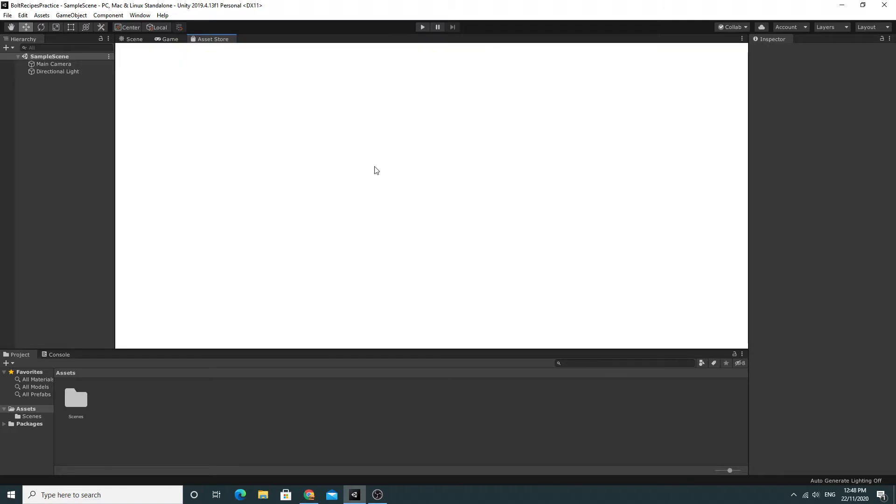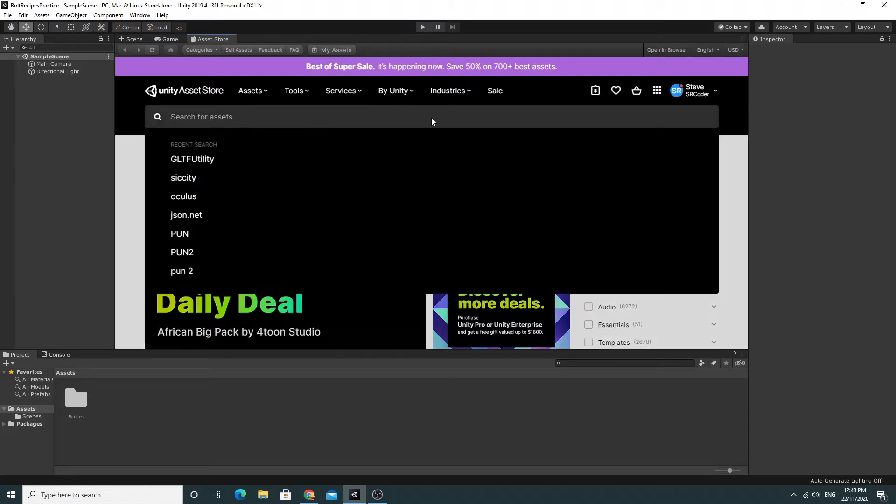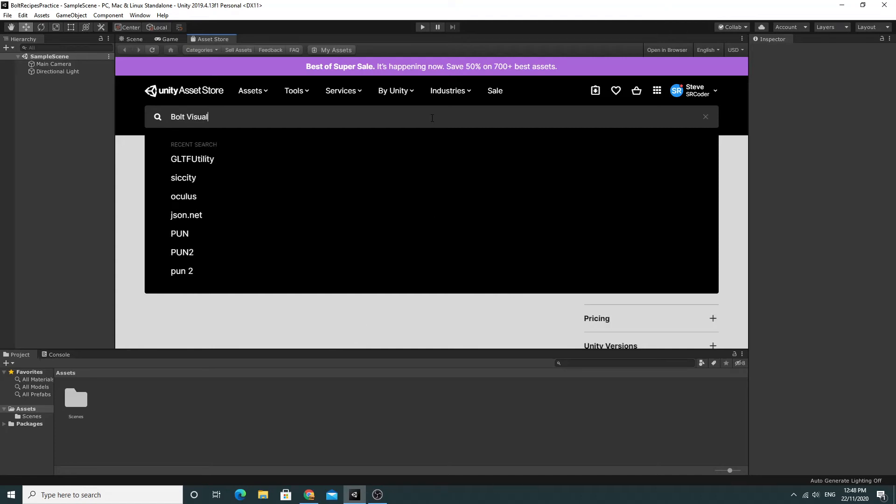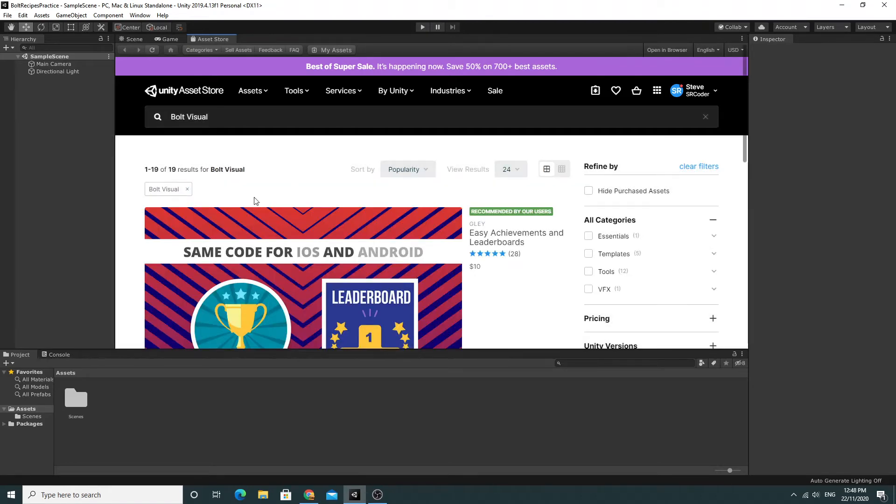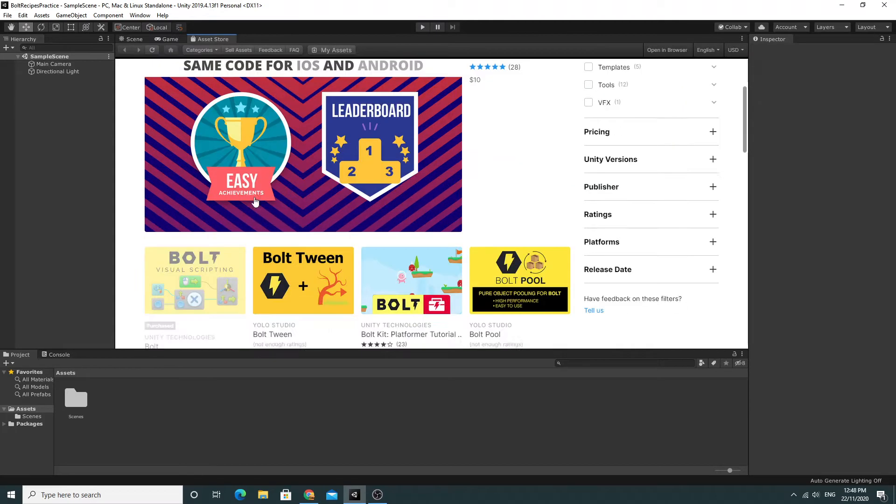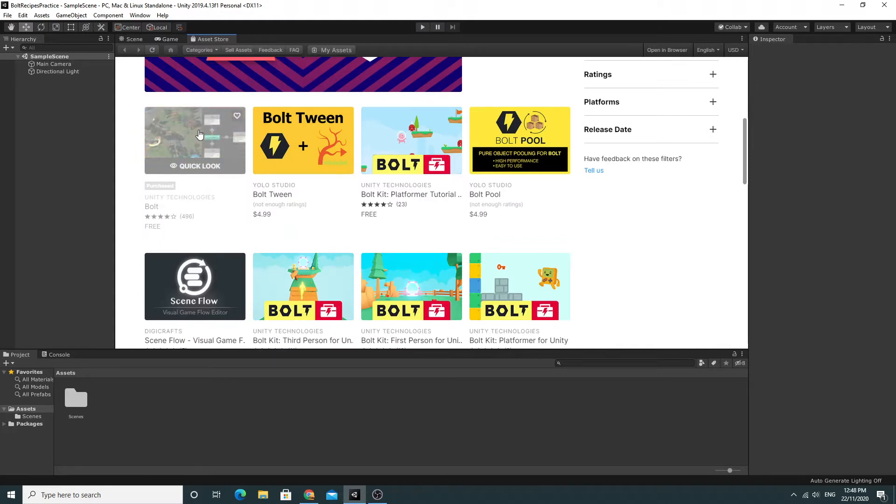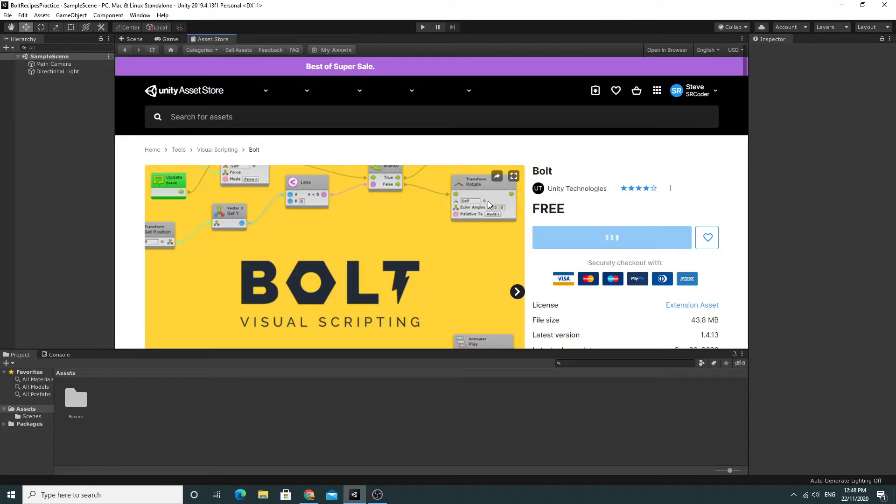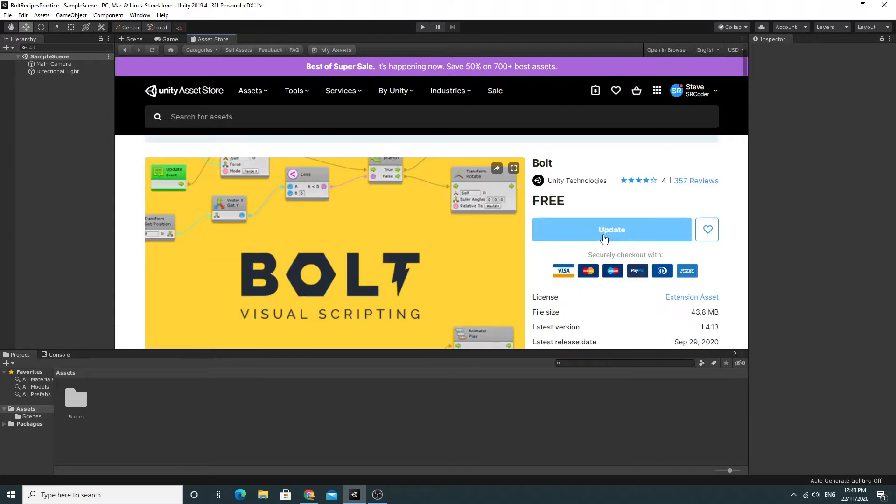Once the asset store comes up do a really simple search just for Bolt. I'm going to type in Bolt Visual just because I know that one of the first things that comes up is not necessarily Bolt Visual Scripting. So this is what you're looking for, Bolt Visual Scripting. If you click on it you should be able to import this into your assets if you haven't already set this up.